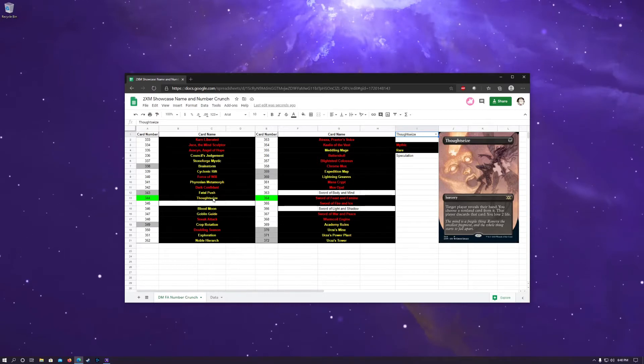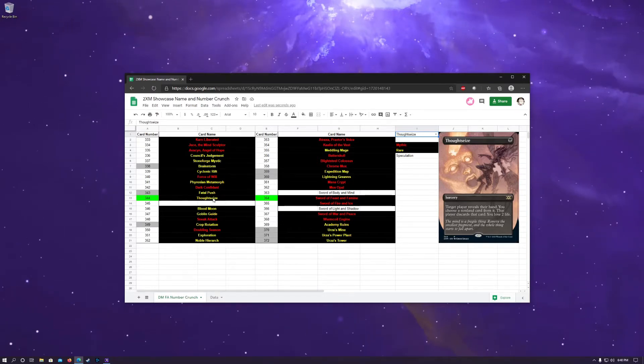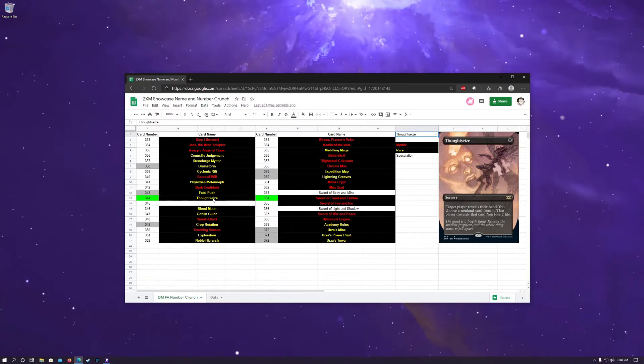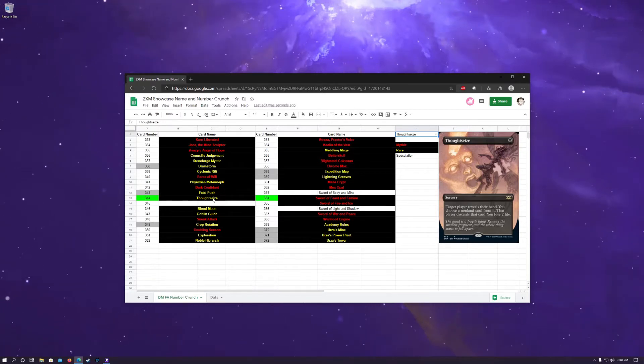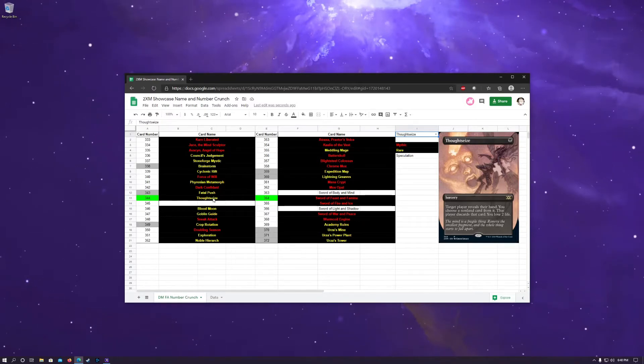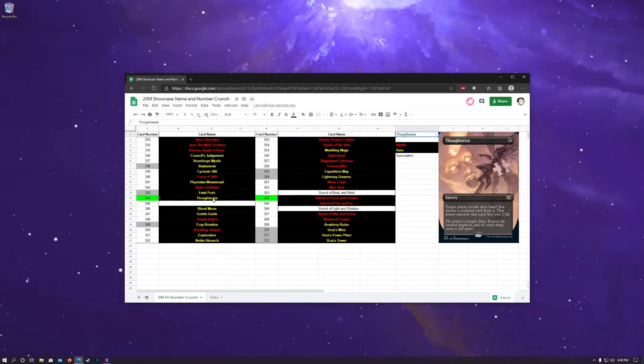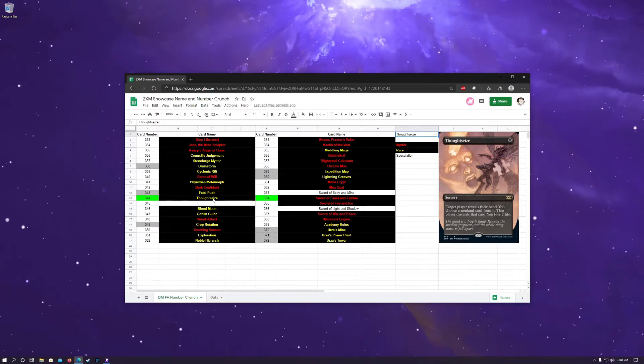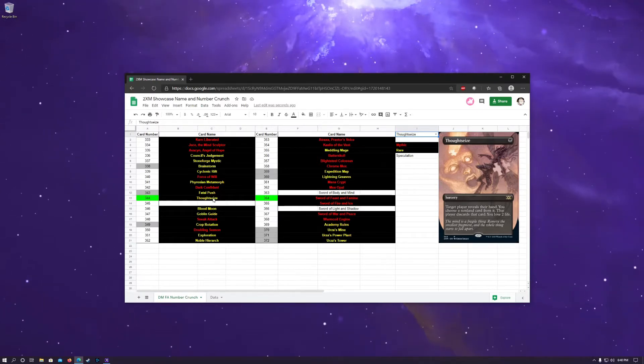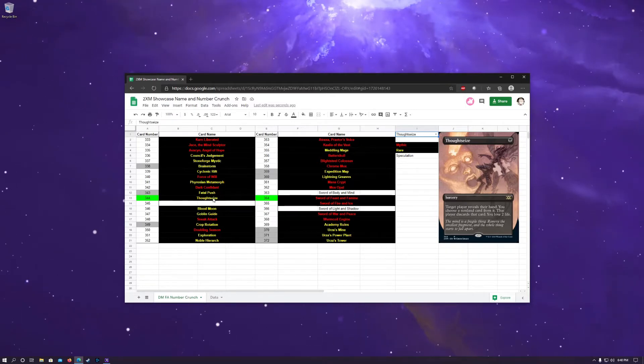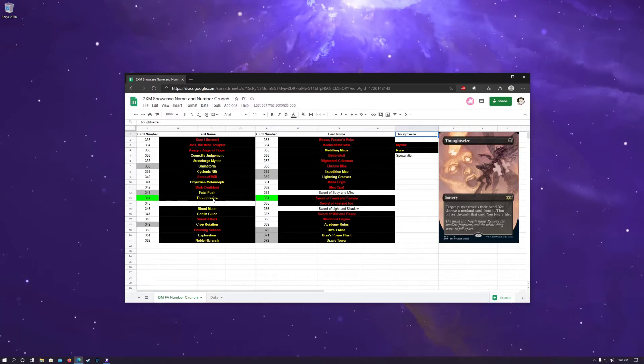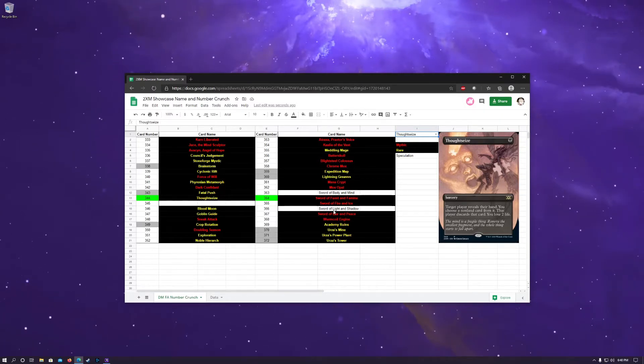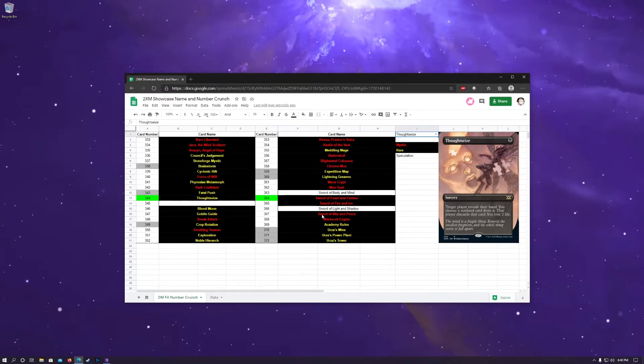So that leaves us with the 345 slot open, and it's looking like it's going to be a rare that's either black or red. I was perusing through some Reddits and some forums, and one of the funnier ones I thought was Balefire Dragon, because that was such a success with the Ultimate Masters. But Balefire Dragon is also a Mythic, so it probably doesn't fit within the Name and Number Crunch.